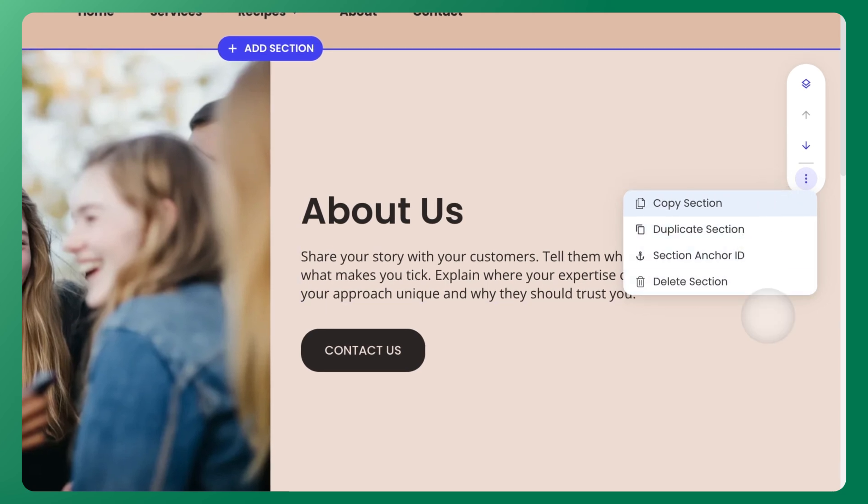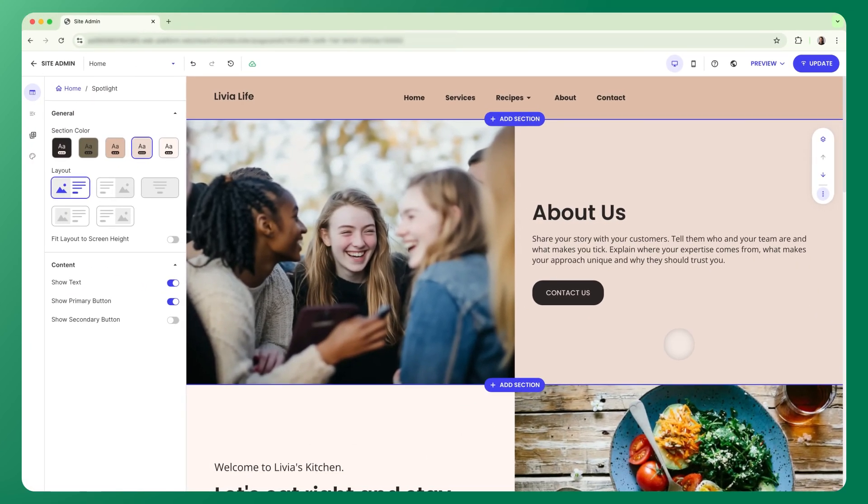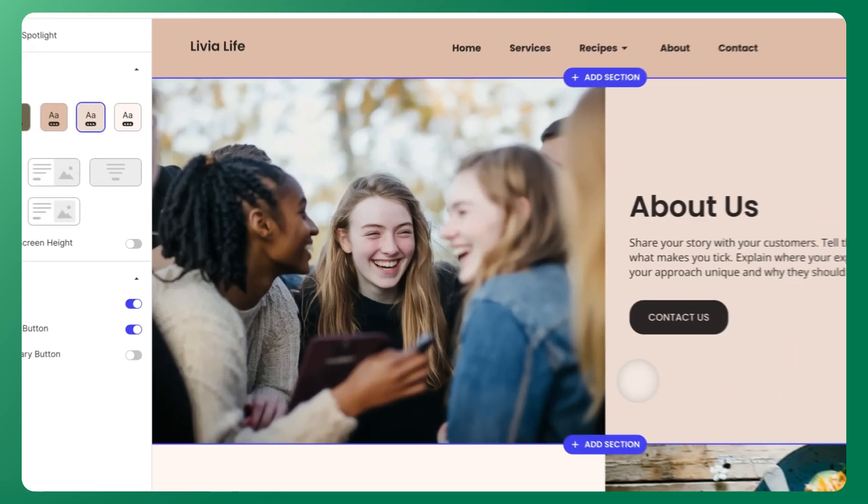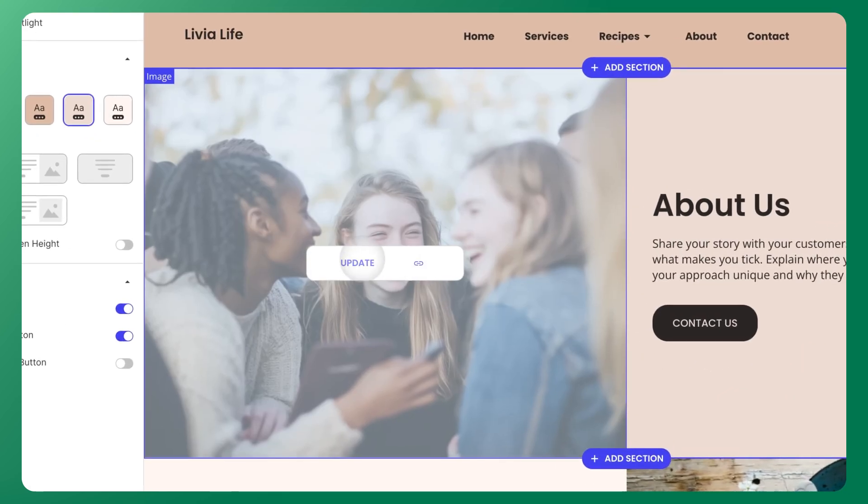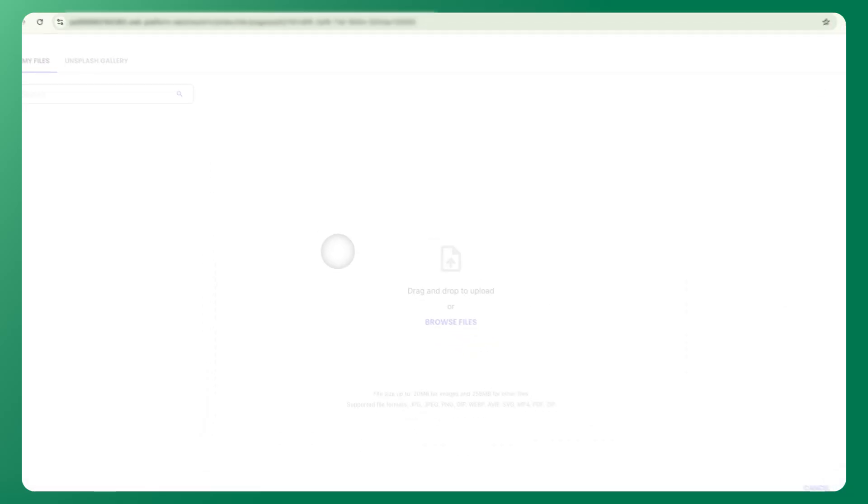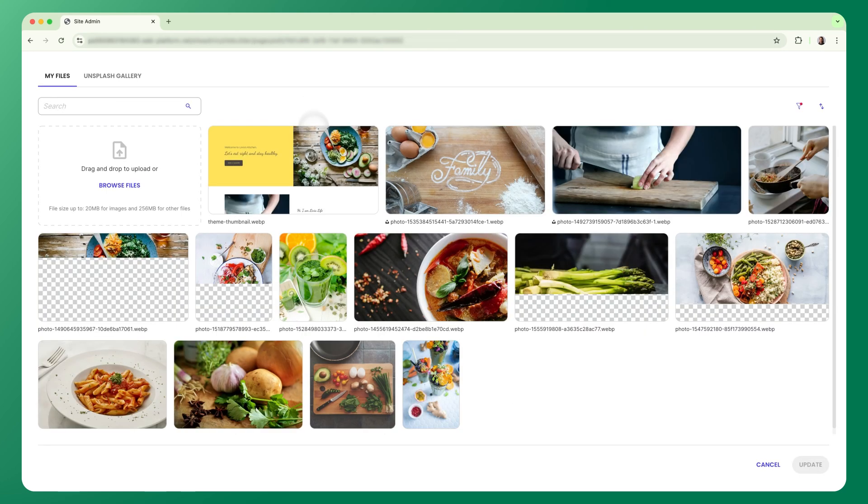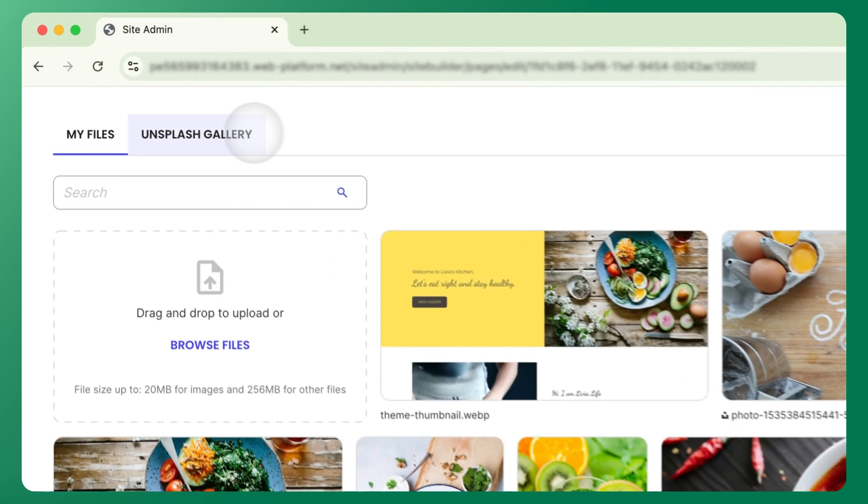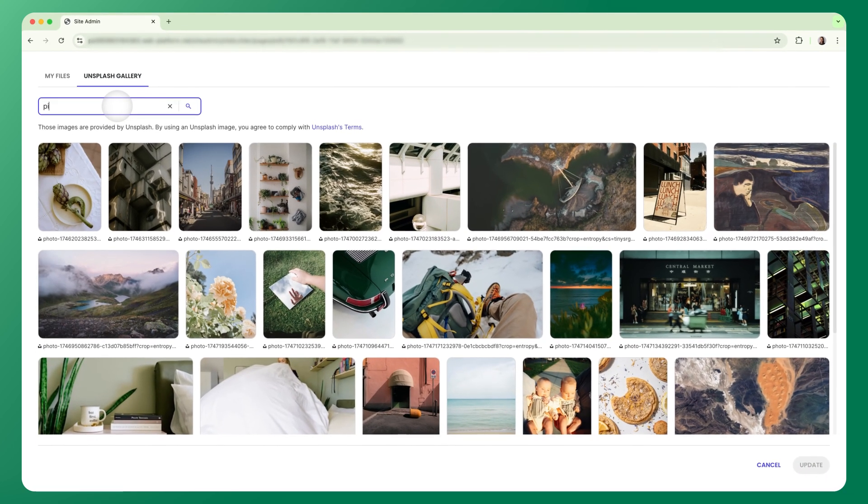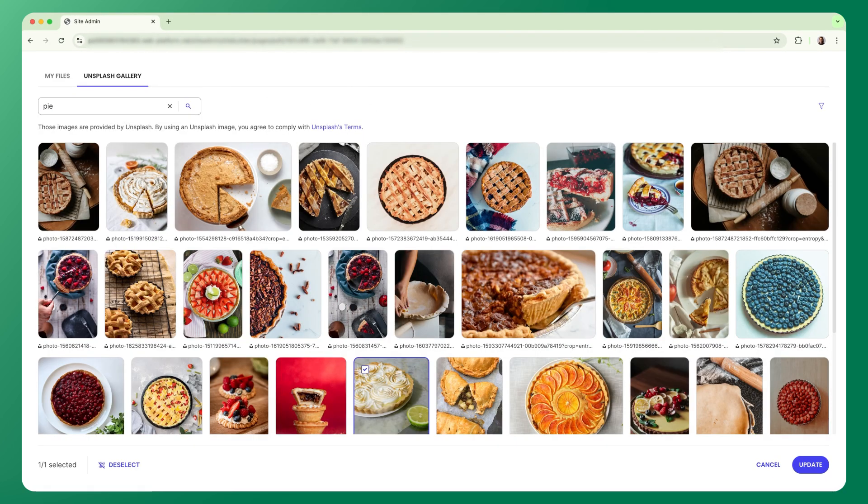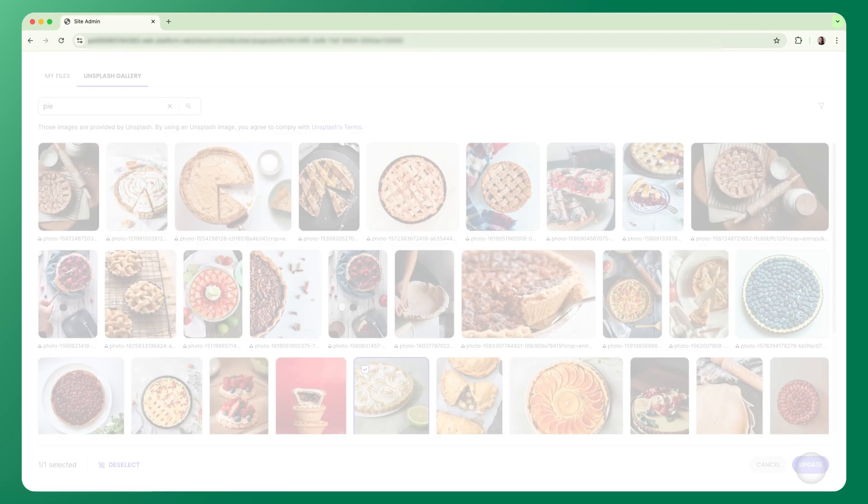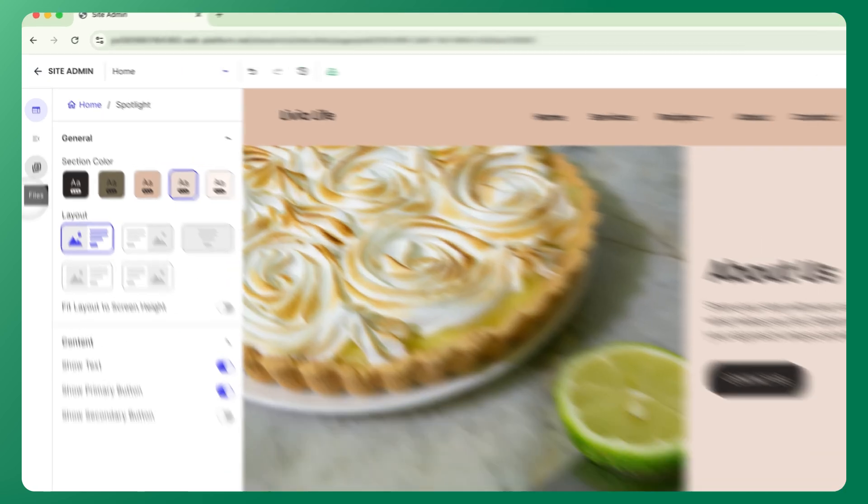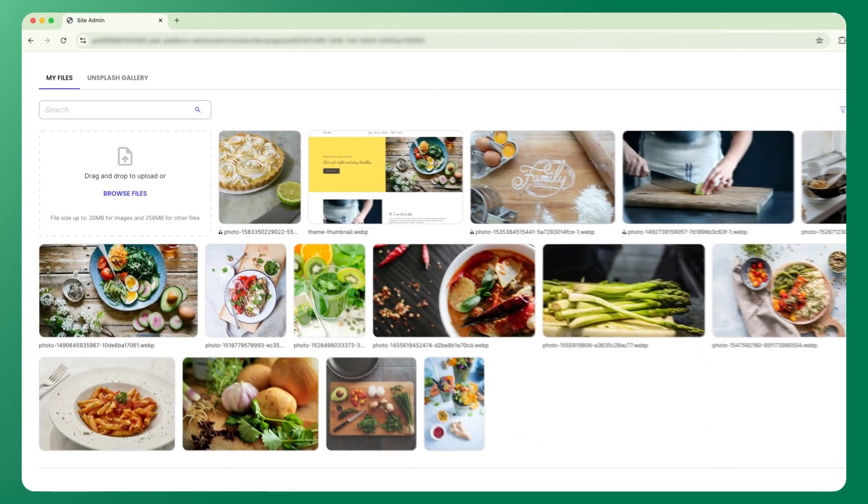Once your sections are in place, you'll likely want to start adding your own content. Let's begin with images. To change any image, just hover over it, click update, and select a file from your file center. This is where you'll upload and keep all your media files. And if you don't have any, you can browse our built-in Unsplash Gallery for high quality free images to use right away. You can also access your file center at any time from the left sidebar here.